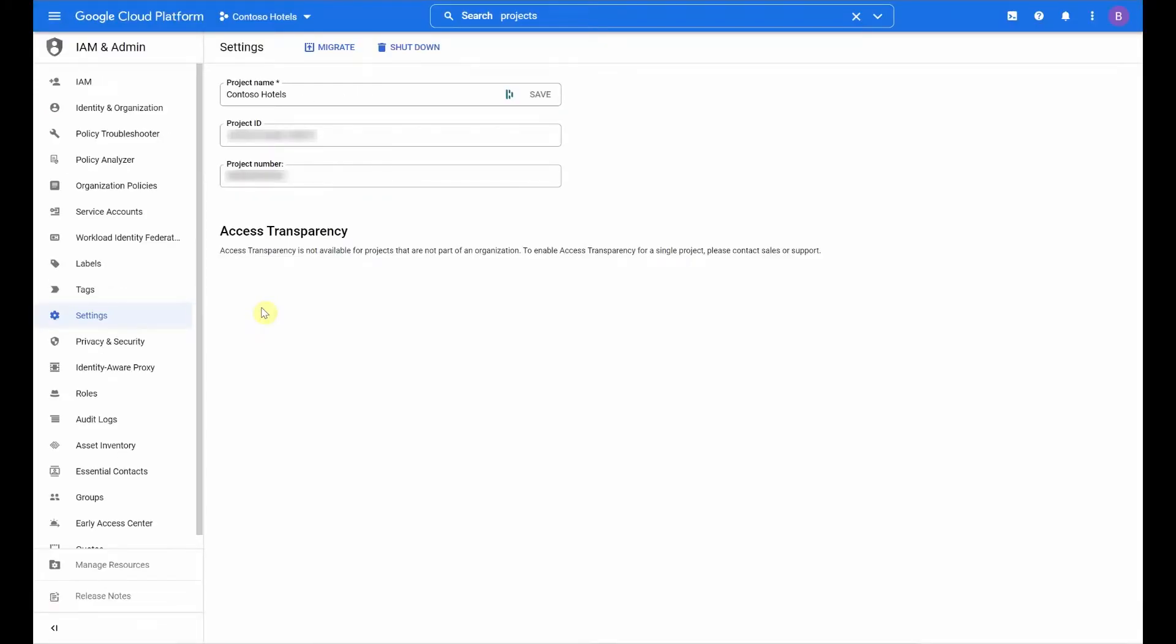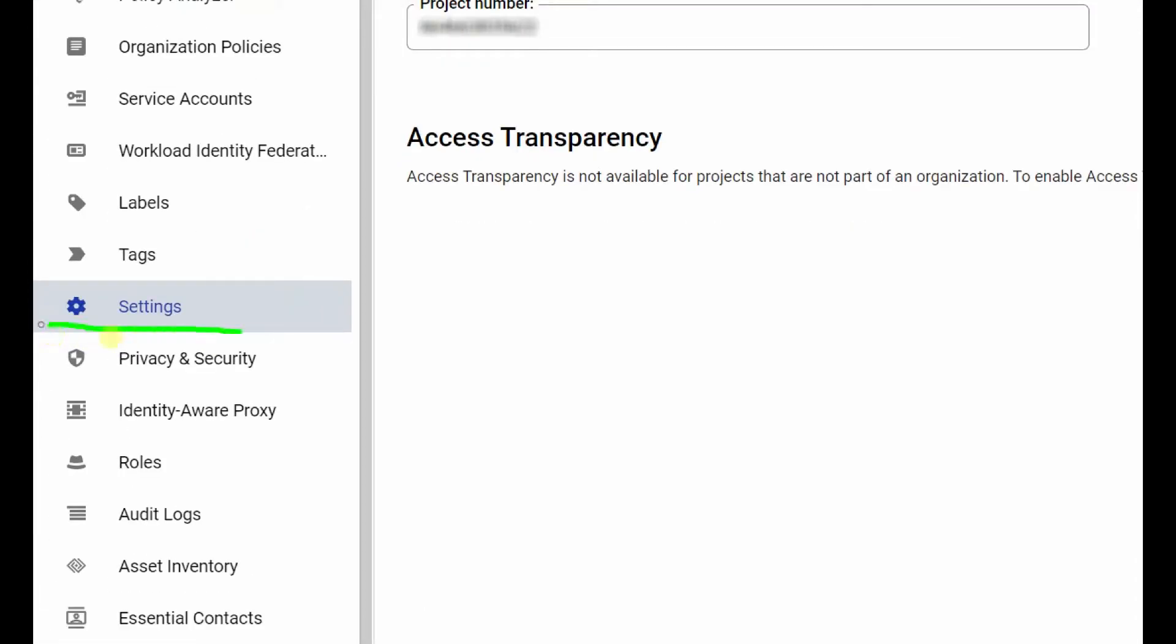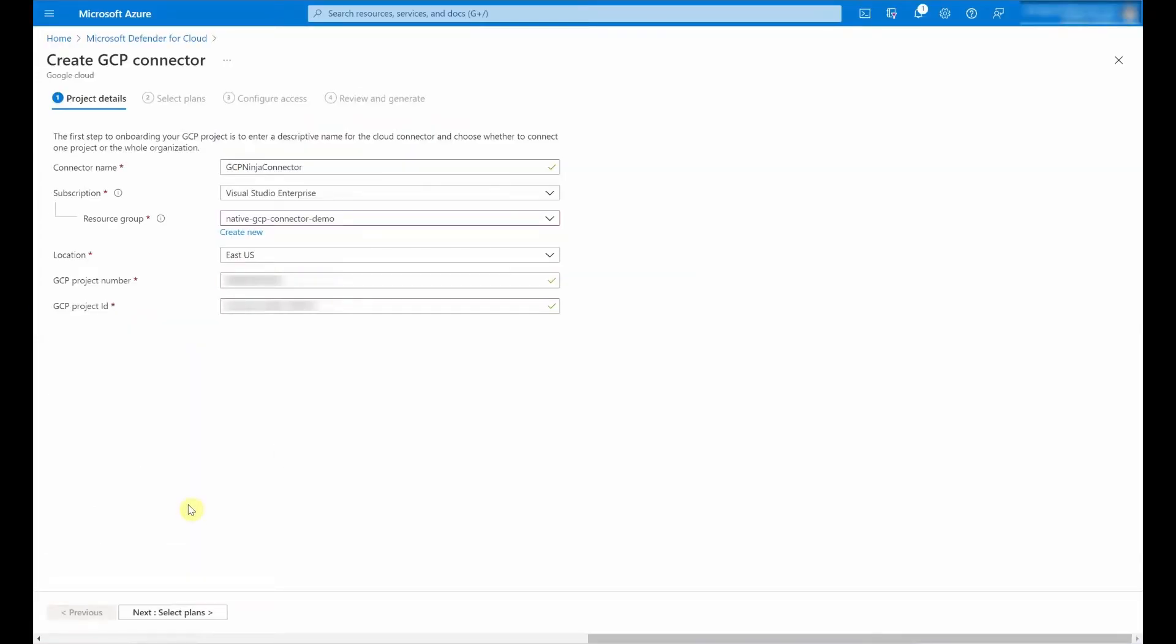I'm inside of the Google Cloud Platform console and inside of IAM and admin, I've navigated to settings. Here, I can find both the project ID and the project number, so let me copy those across. Once I've done that, I'm going to go ahead and select next.